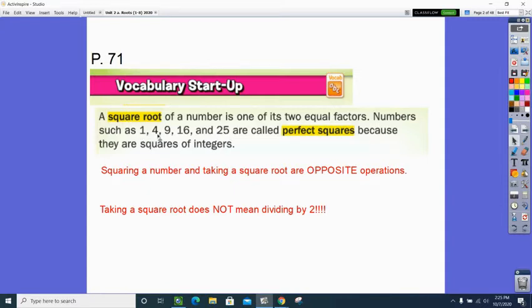So 1 squared, 2 squared, 3 squared, 4 squared, 5 squared — these are all perfect squares, and the square root would be the 1, the 2, the 3, the 4, the 5, which is one of those identical twins that multiplies to give you the perfect square.